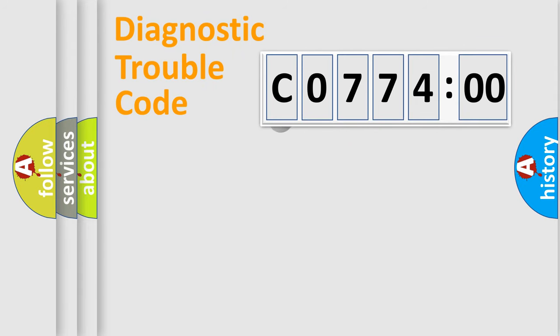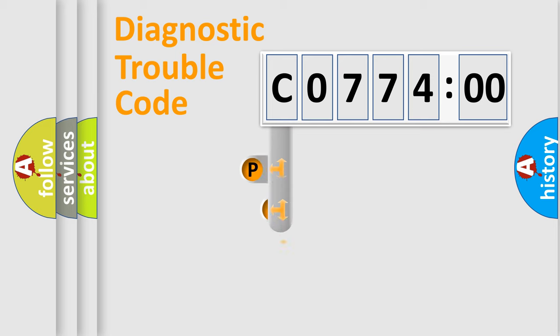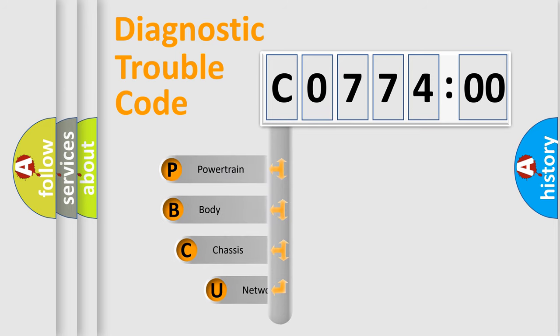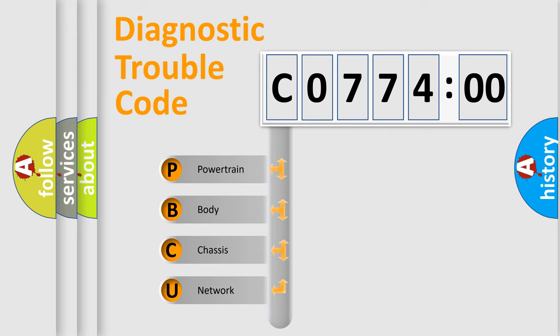First, let's look at the history of diagnostic fault code composition according to the OBD2 protocol, which is unified for all automakers since 2000. We divide the electric system of automobile into four basic units.